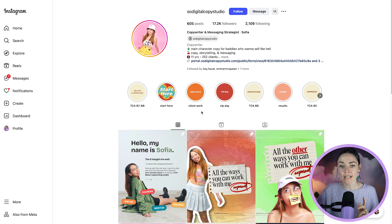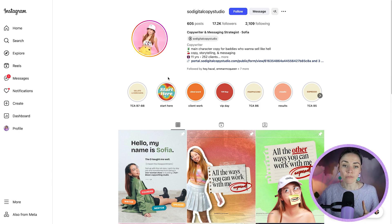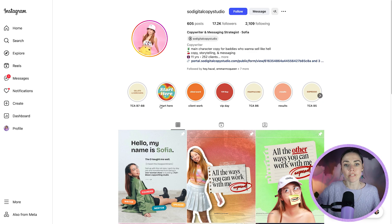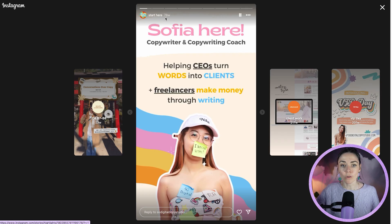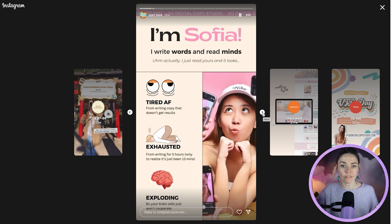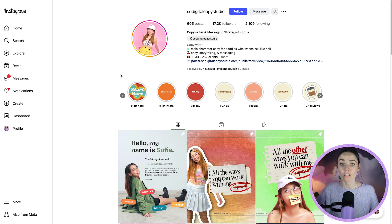Another option is to add words — this person has 'client work' and 'VIP day', pretty much the same words she's got underneath in her highlight name. This seems like a little bit of overkill, especially because it's trickier to read, but if your branding is more text-based you might choose to do that. Something this person has done that I hadn't seen before is really emphasizing a 'start here' highlight that introduces people to the business. If you want, you can make the cover of that one look very different from your other covers to make sure it really jumps out to new visitors.